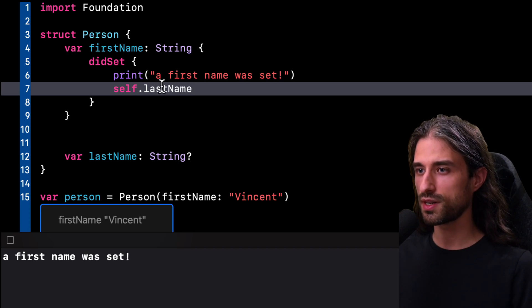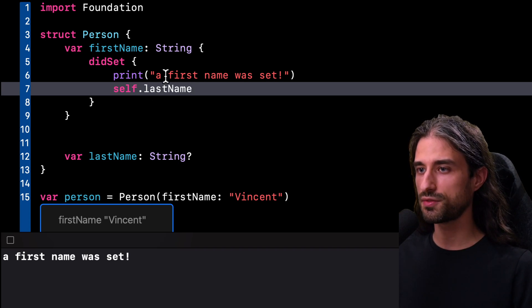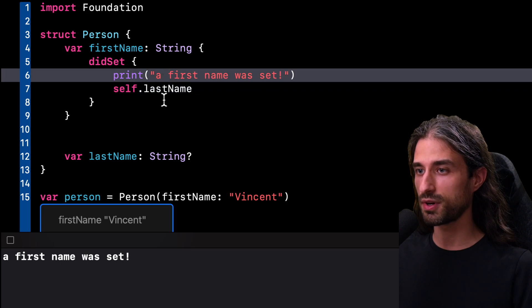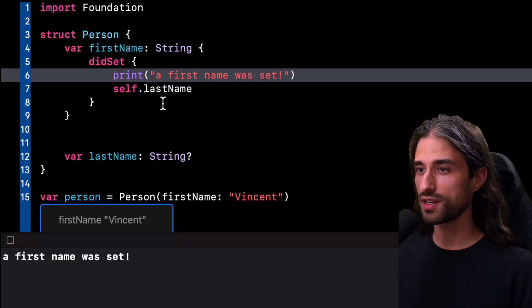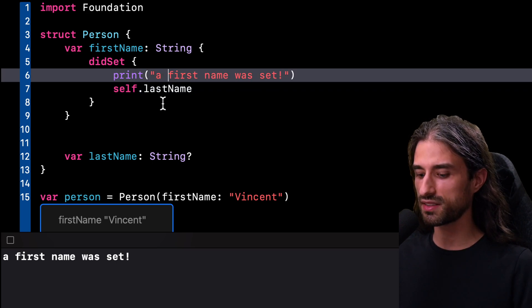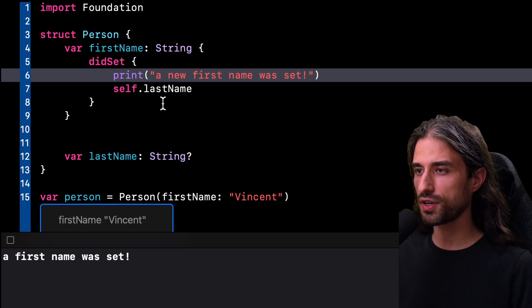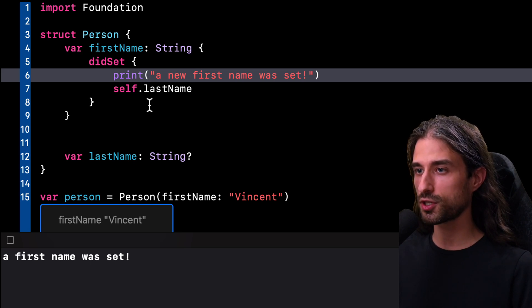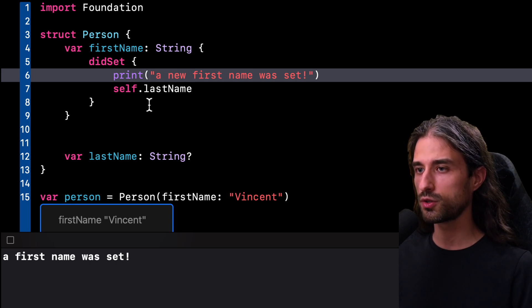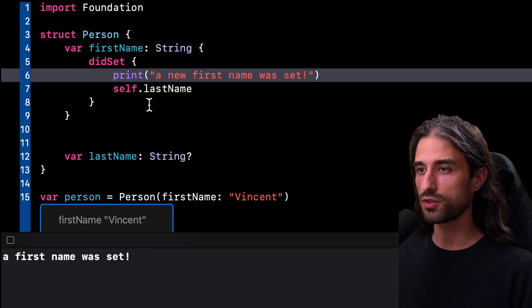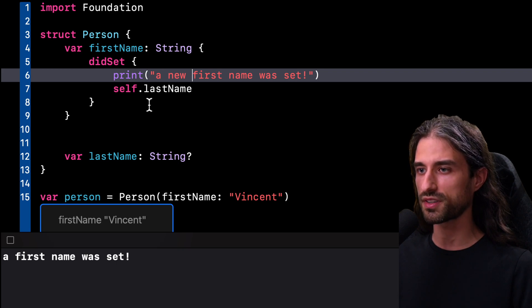So actually, I should have written a different print statement here. I shouldn't have written a FirstName was set, but rather a new FirstName was set because the property observer will only be called for subsequent calls to the setter of the property FirstName.